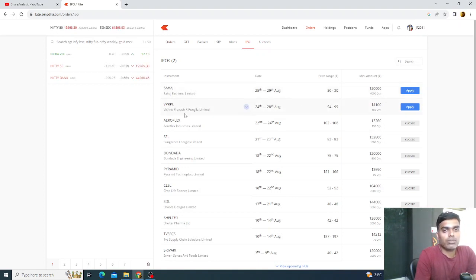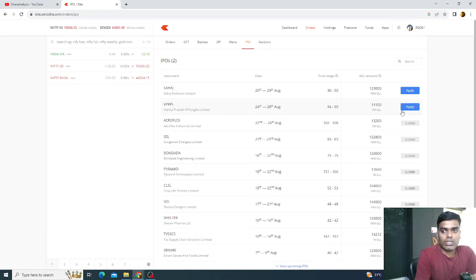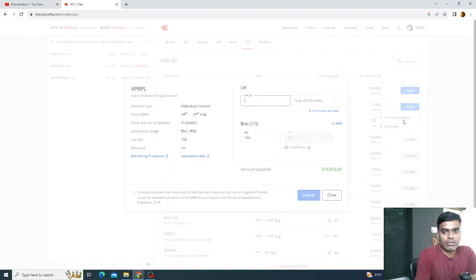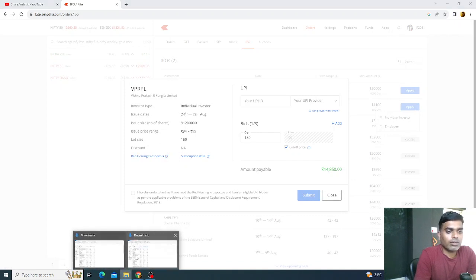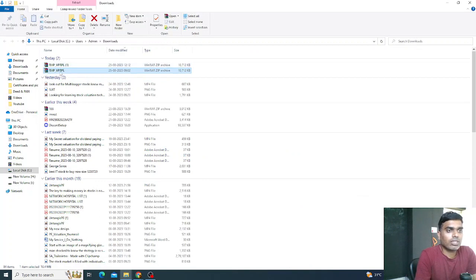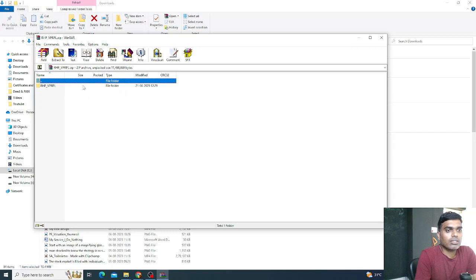Today we are doing VPRPL — Vishnu Prakash R Punglia Limited. The price band is 94 to 99, so you can bid between 94 and 99 and your shares get allotted. Click 'Apply', and it will ask if you are an individual investor or an employee — click 'Individual Investor'. Then you can see the Red Herring Prospectus link. Once you click on it, the file will be downloaded.